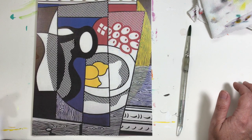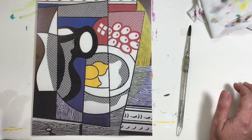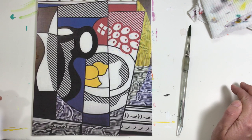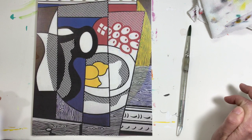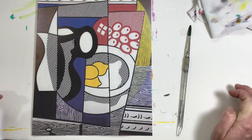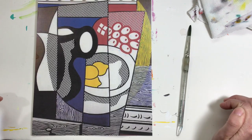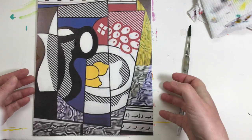So we're going to be adding some lines, we're going to be adding color. I think this is going to be a really interesting piece when we are finished with it.